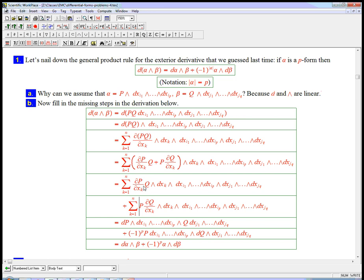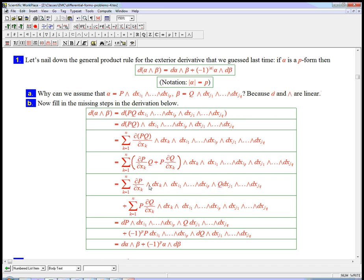And here I'm going to delete this, and I don't need the parentheses. So let's see what's going on here. Well, the q, I could actually move into place, it actually wants to go over and be with its pals, the dxj's, because this is exactly beta.